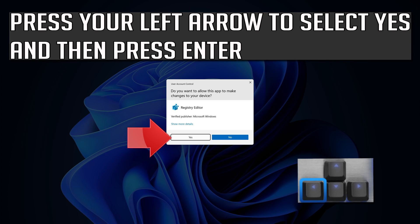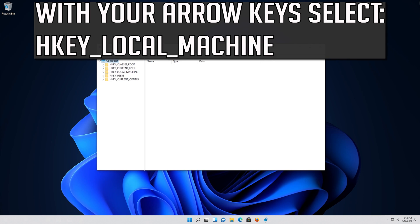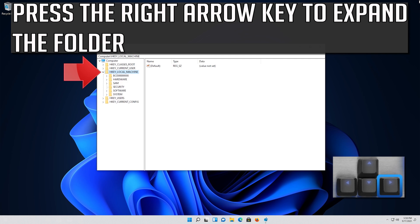Press your left arrow to select Yes and then press Enter. With your arrow keys, select HKEY_LOCAL_MACHINE. Press the right arrow key to expand the folder.